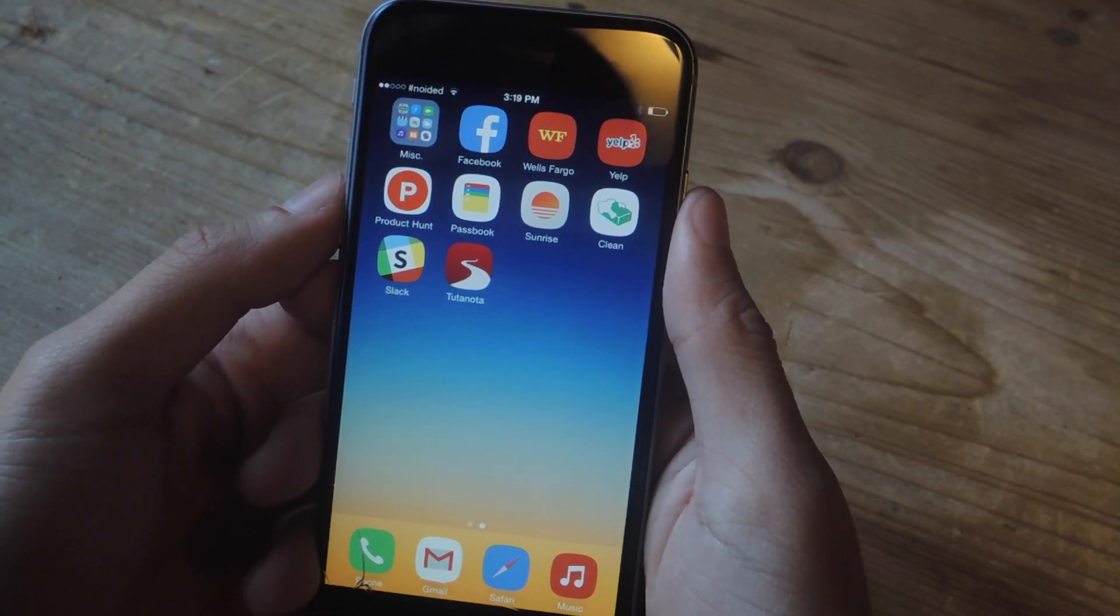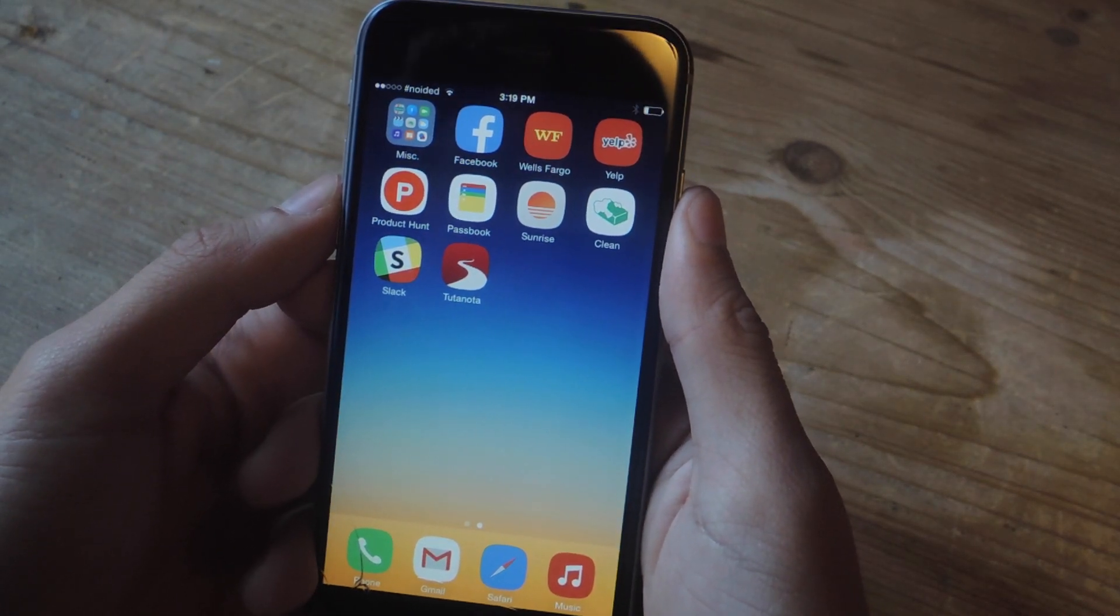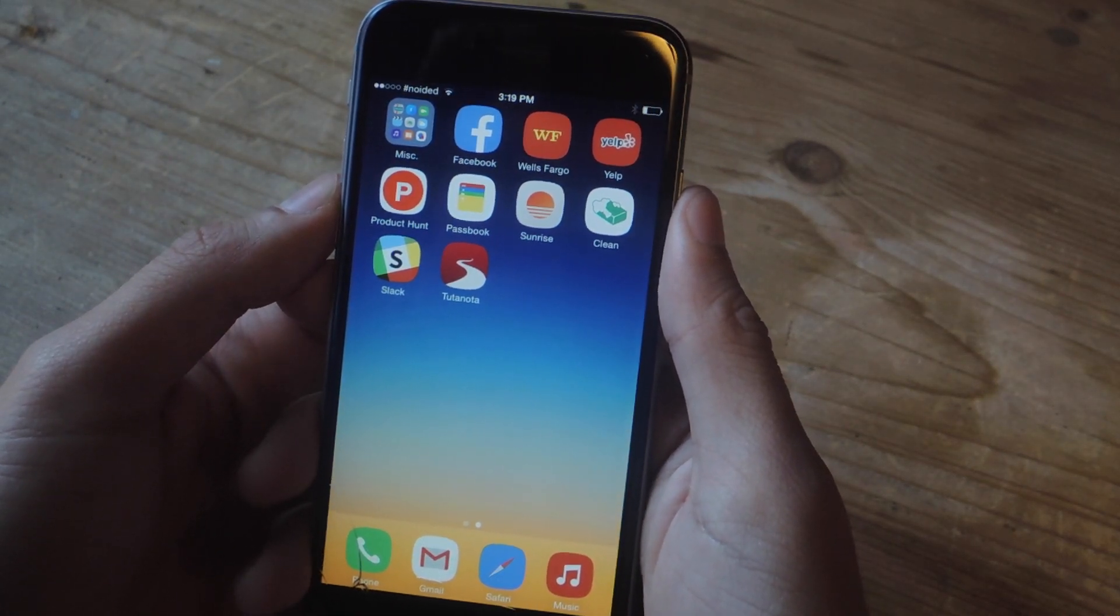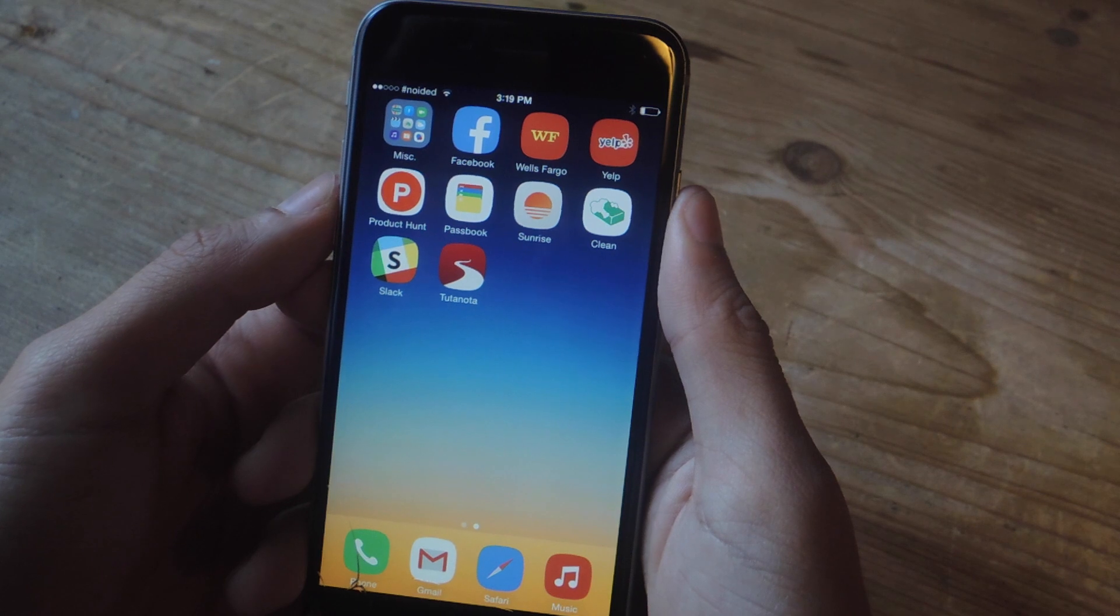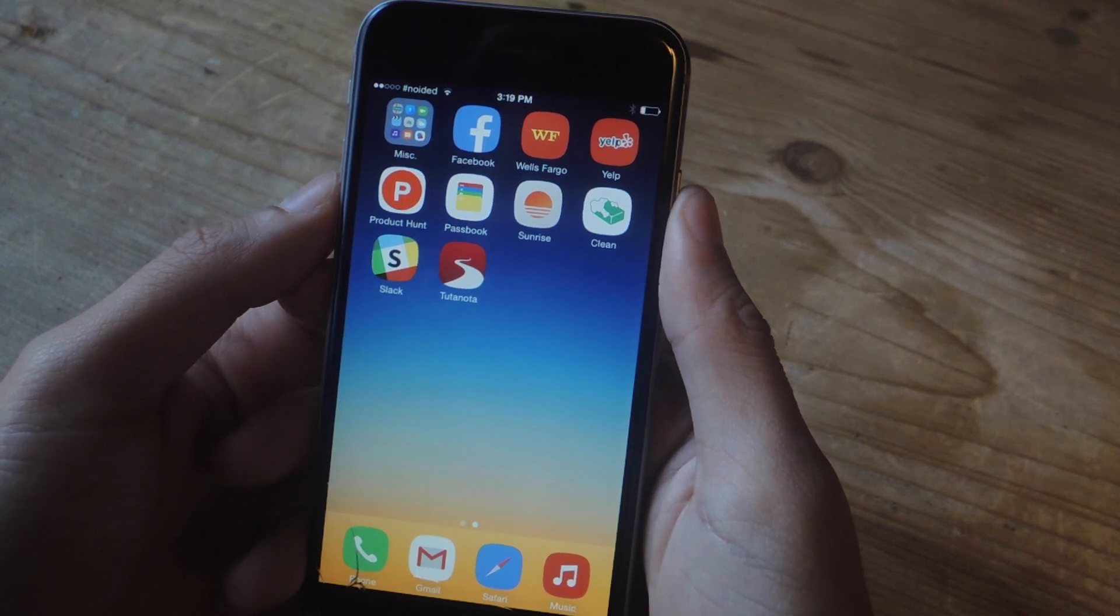Hey, what's up guys? It's Nelson here with Gadrax, and today I'm going to be showing you how to send end-to-end encrypted emails on your iOS device.